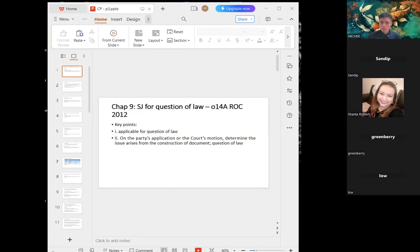Okay, good evening everyone. My name is Keith. Today is our third session for the civil procedure. Before I start, can anyone see the screen or should I zoom bigger? You can reply in the chat box.